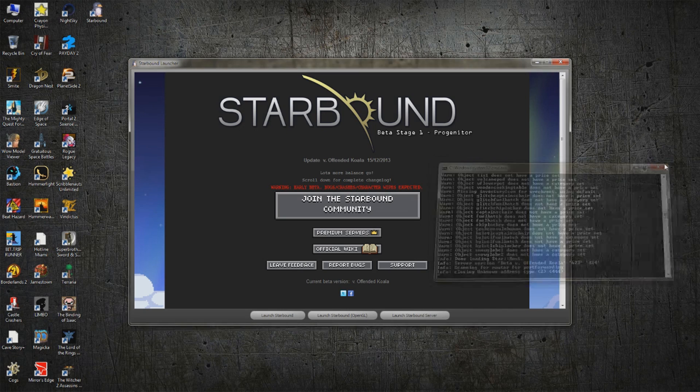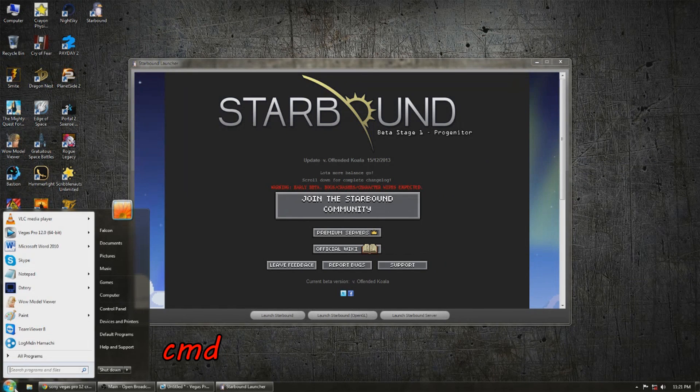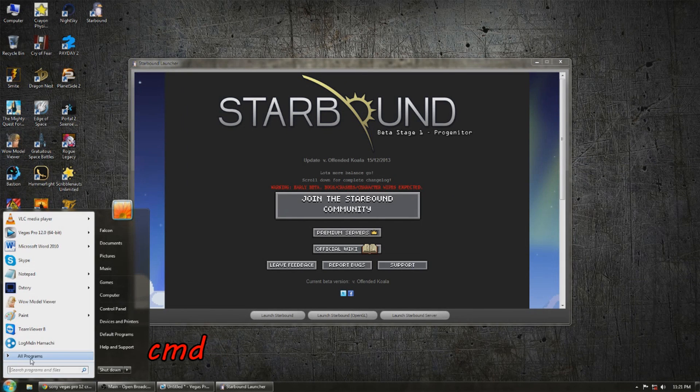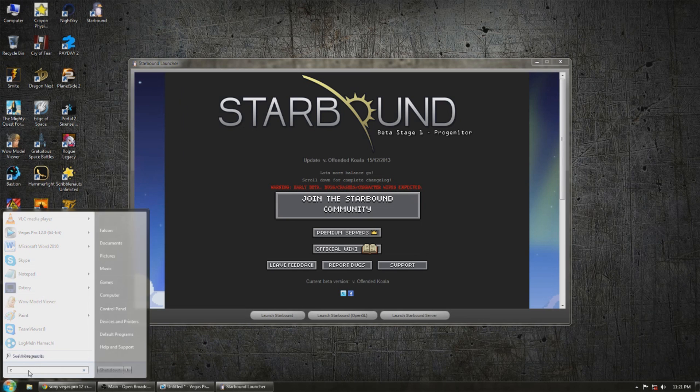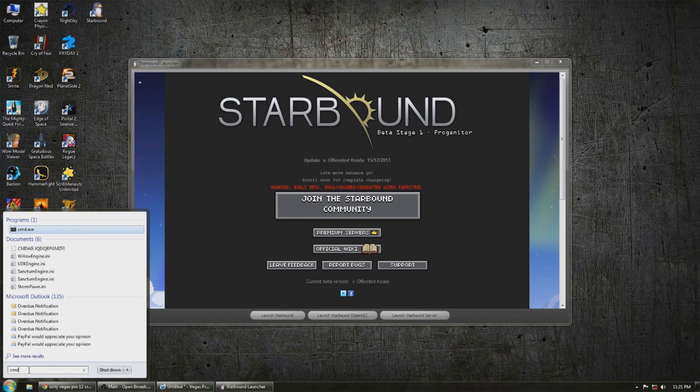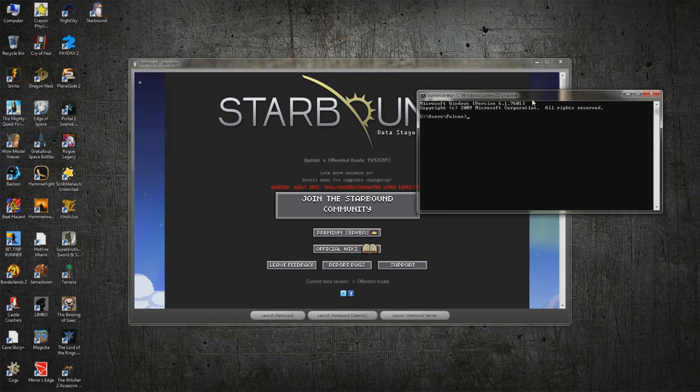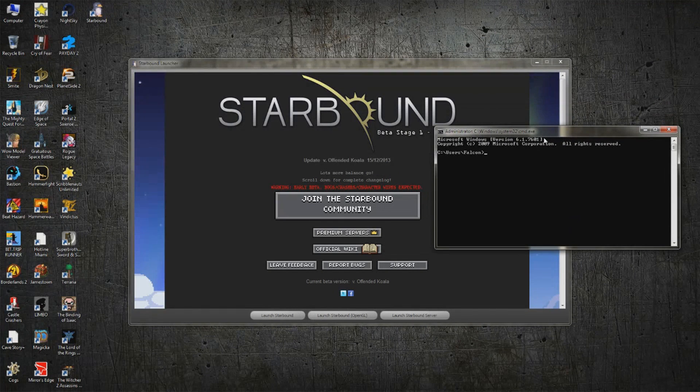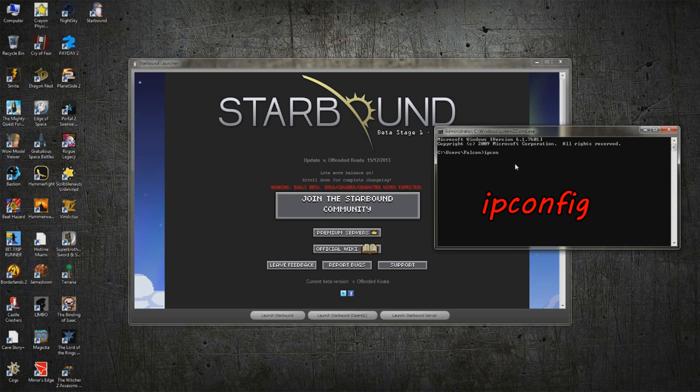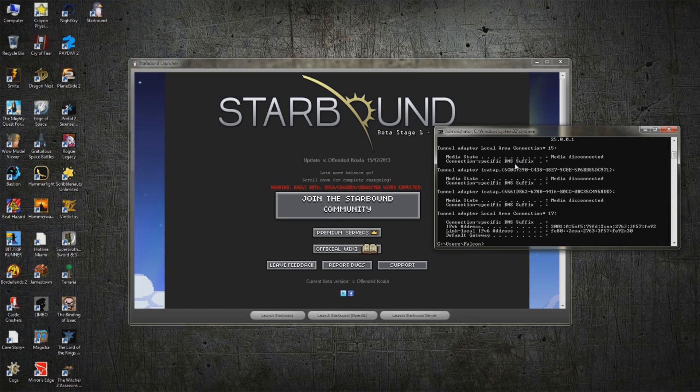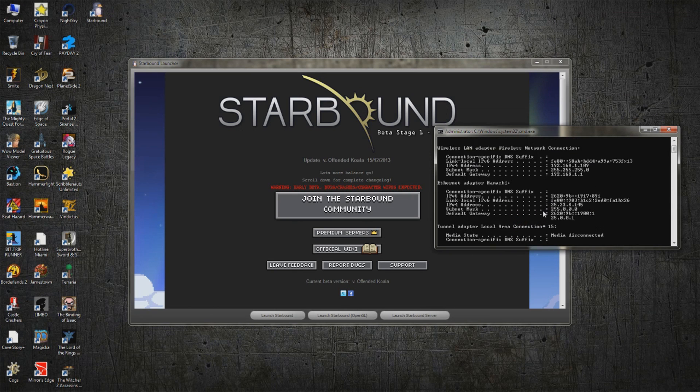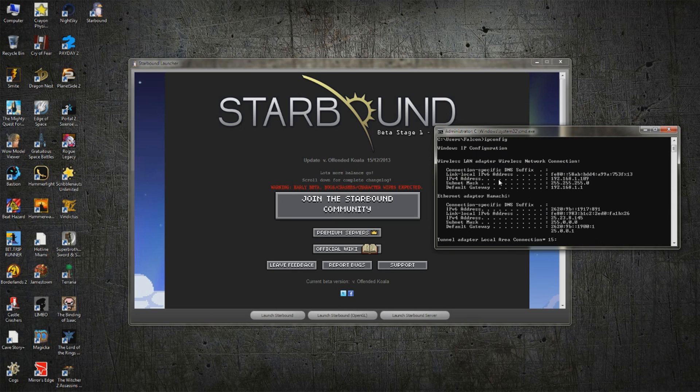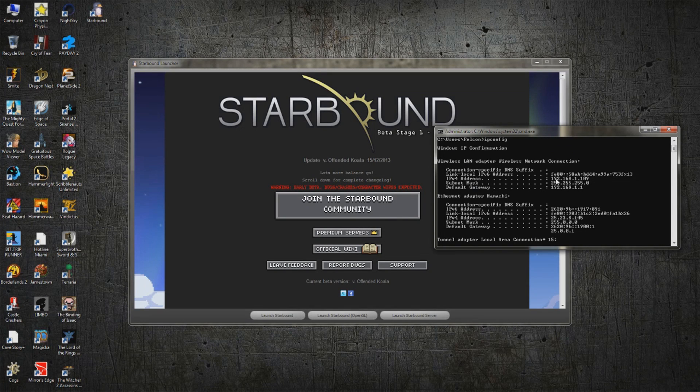So what you want to do is go to your Start menu, type in CMD, and that's going to bring up your options here. You can hit Enter or click on cmd.exe at the top, and that's going to bring up your command console. In here, you want to type in ipconfig, and we're looking for where it says IPv4 address.